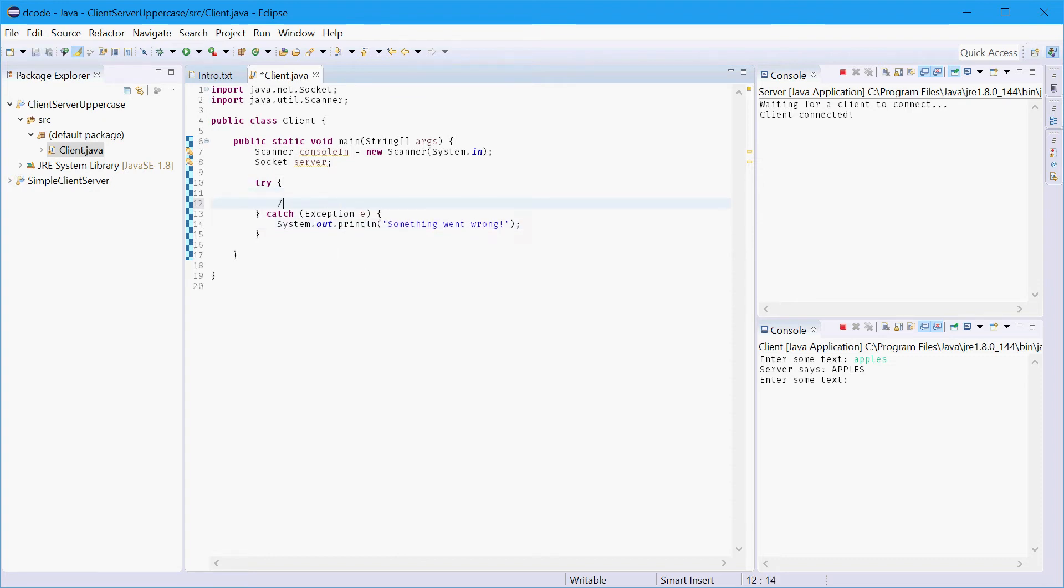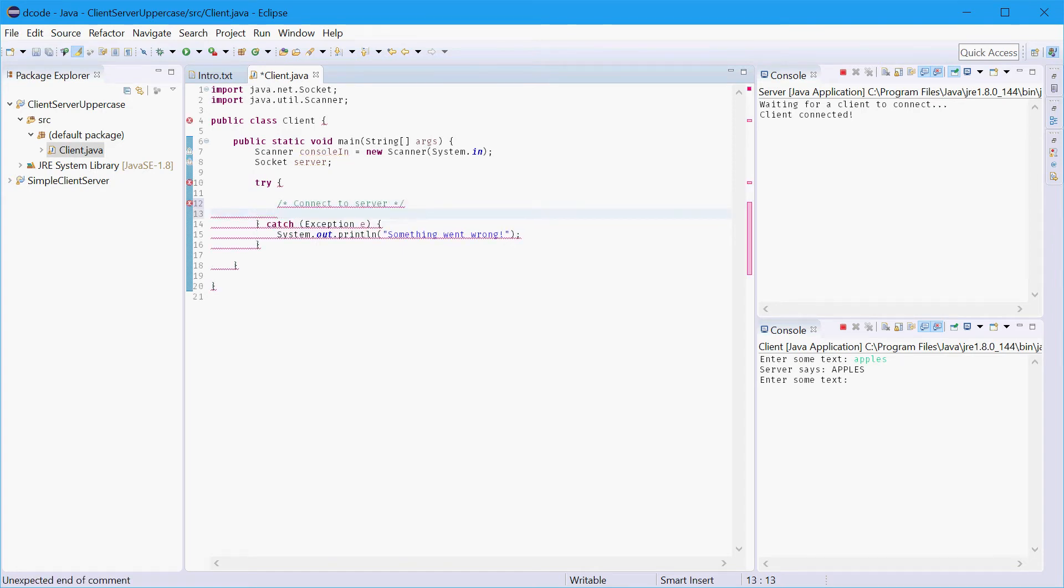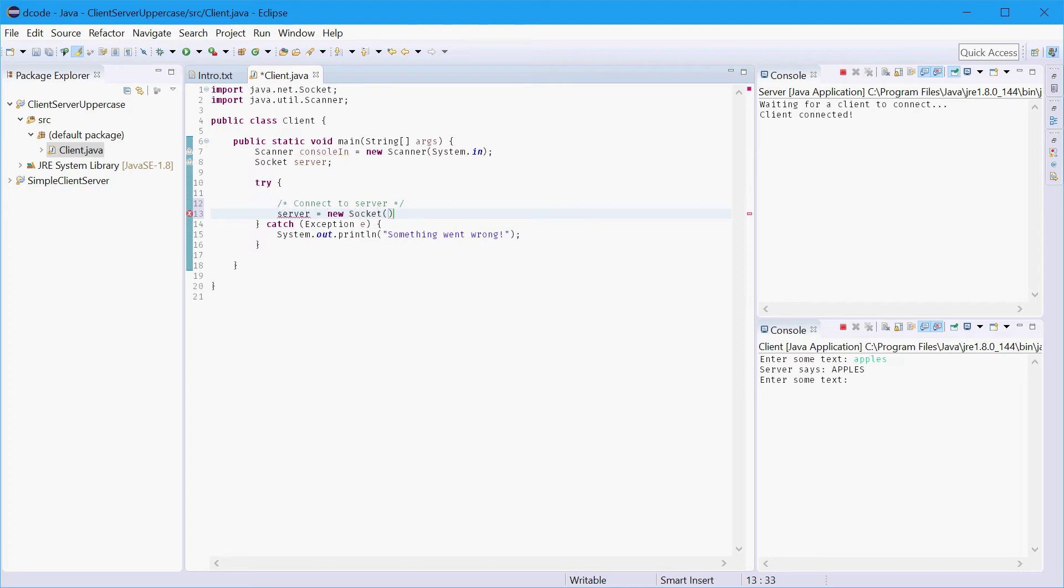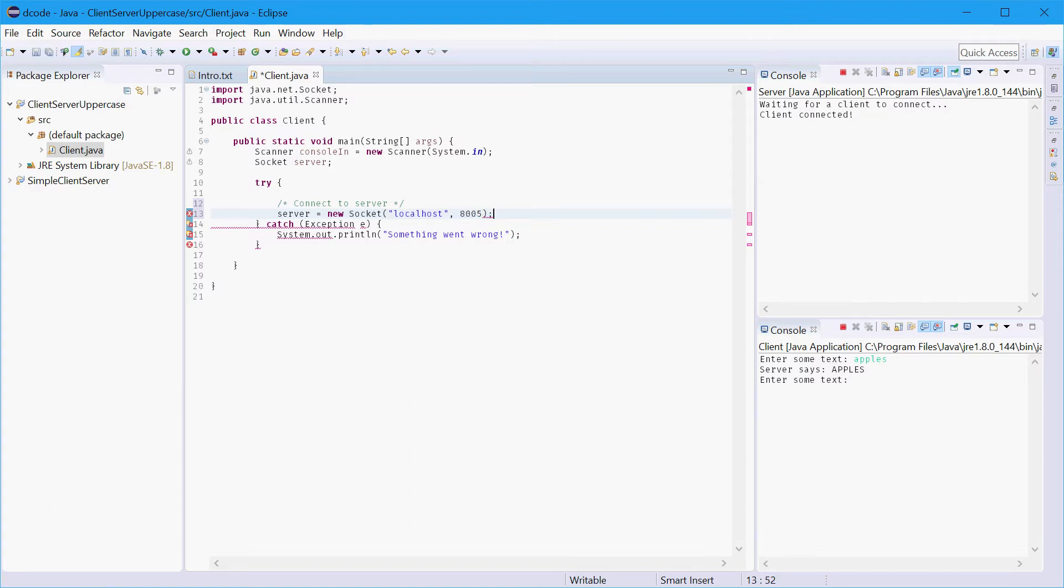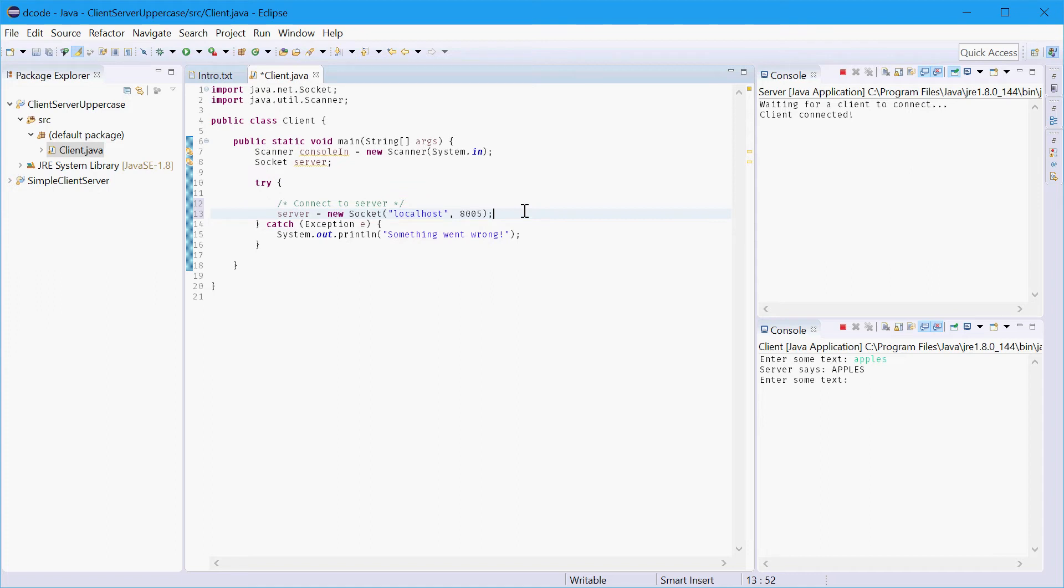Our next step is to actually connect to the server. So we'll do that by instantiating the socket variable. Say new socket and we'll enter in localhost for the server address and for the server port we'll use 8005. So this line right here will actually connect to the server when it's online and from there we can actually use the server variable to get the input and output streams which we'll do right now.